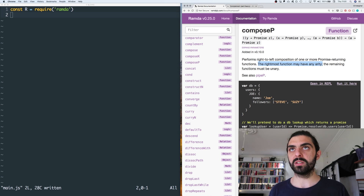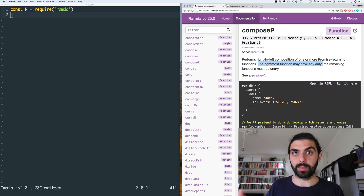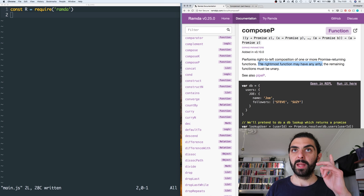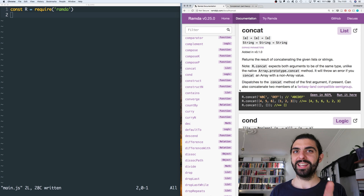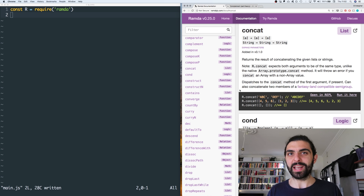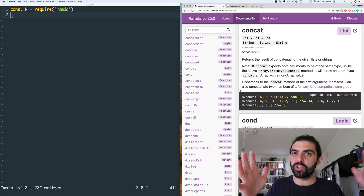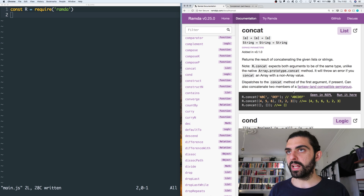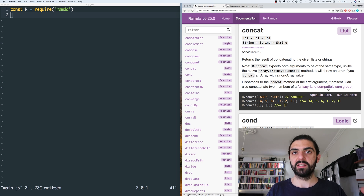The last one we looked at was Compose Promise, and we also looked at Pipe Promise. The next one, however, is Concat. The reason I say this is interesting is not because concatenation itself is very interesting, but because concatenation is this very general idea. We'll actually look into what happens when they say that concat can also concatenate two members of a Fantasy Land-compatible semigroup.